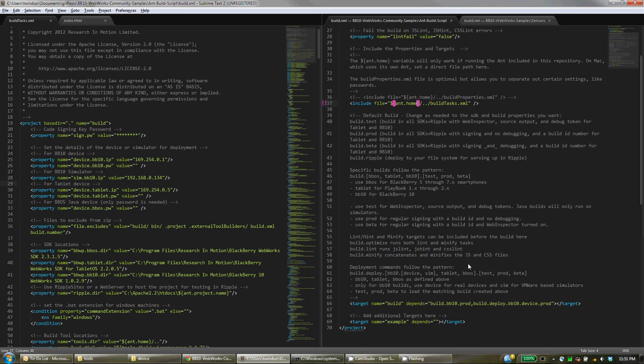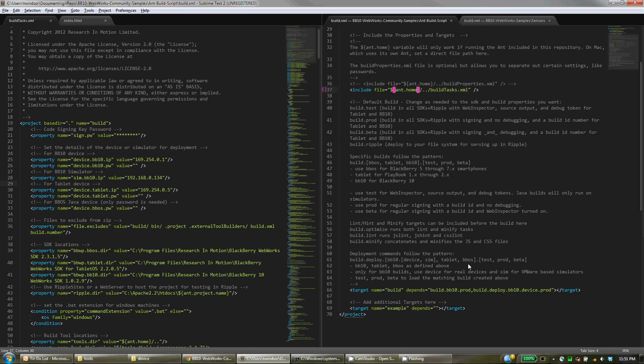That's really it. There are some additional capabilities that are possible with this script. It actually will do CSS Lint, JS Lint, and JS Hint on your files for you. And that's an optional thing that you can turn on.